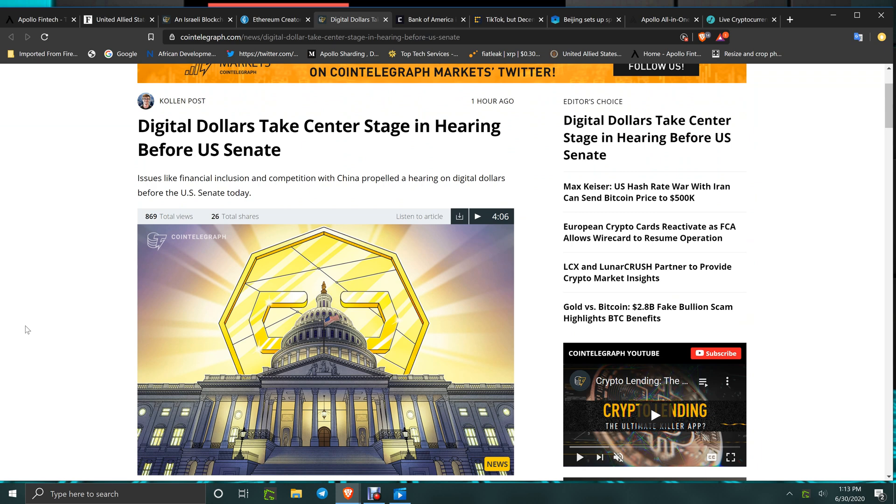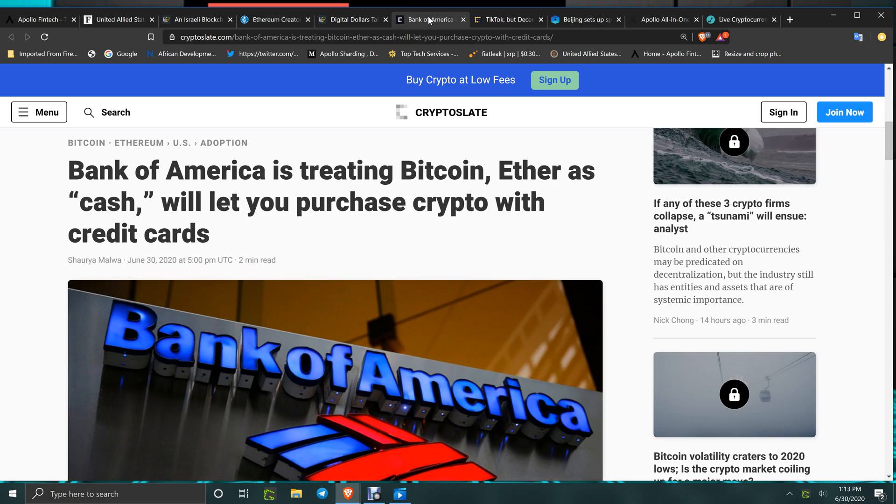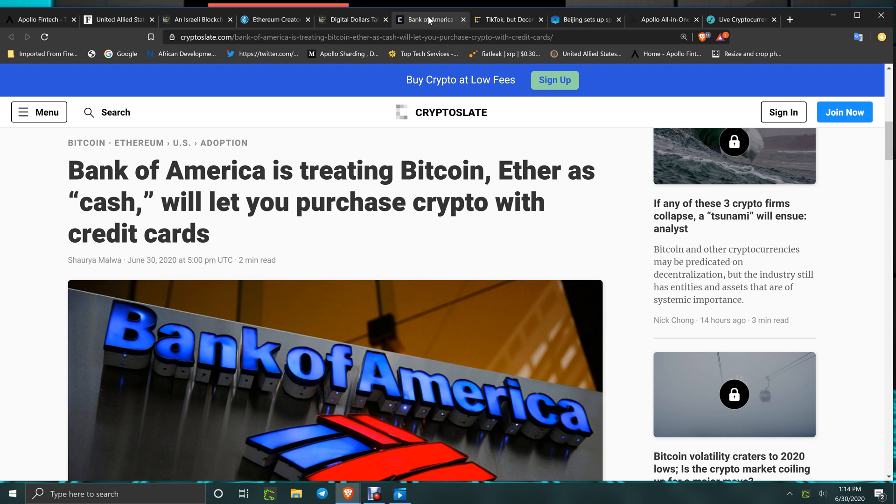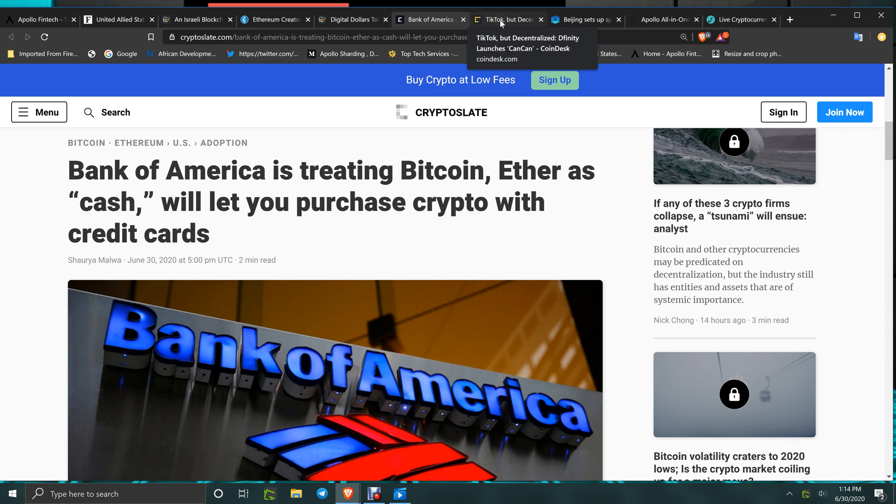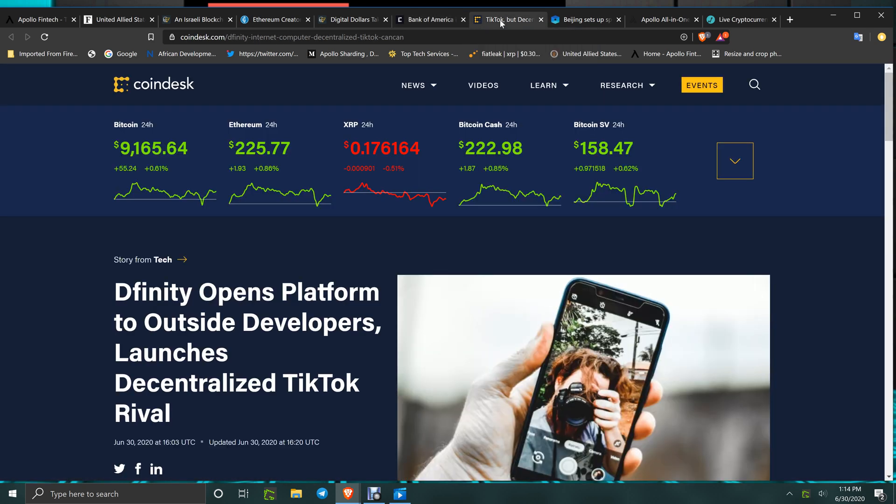Digital dollars take center stage in hearing before the U.S. Senate. Issues like financial inclusion and competition with China propelled a hearing on digital dollars before the U.S. Senate today. Bank of America - if you look at their terms and conditions, they now have where you can use their credit card to buy crypto, BTC and ETH. You can buy those with a Bank of America credit card. If you've got one, use it and abuse it for the GSX CDE. Go to BitMart, go to Changelly, go to eToro, send it over and take care of business.